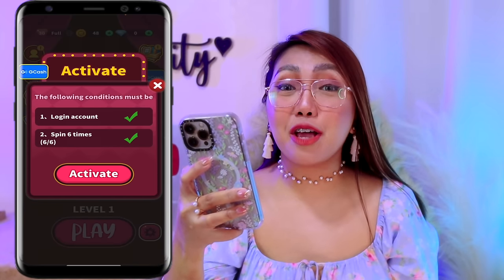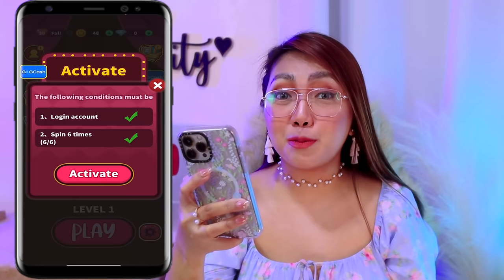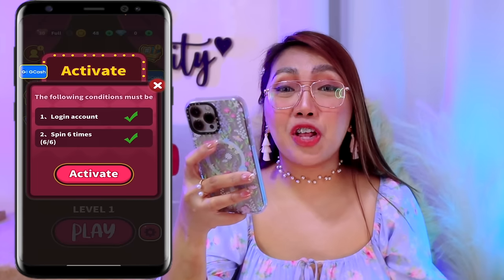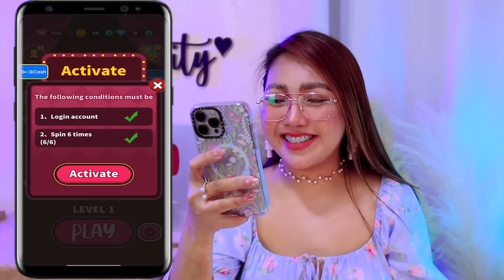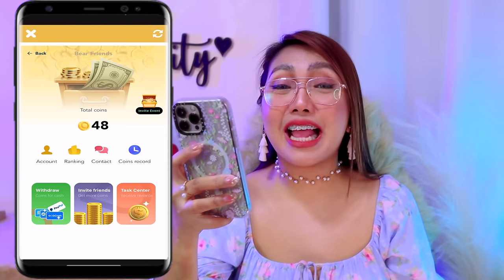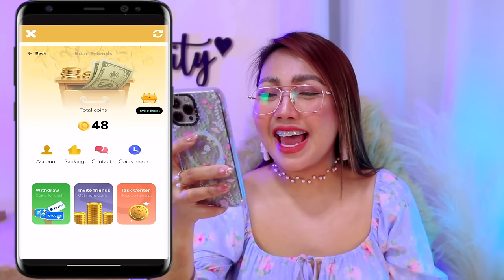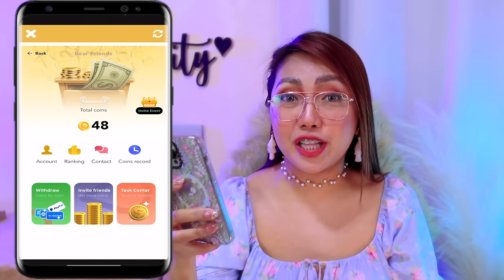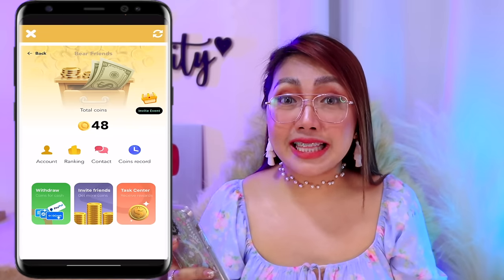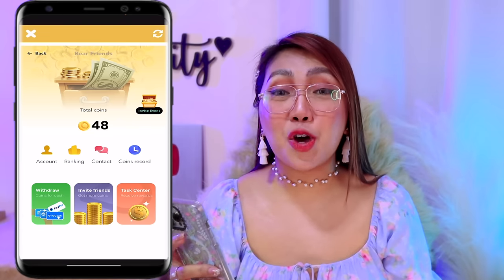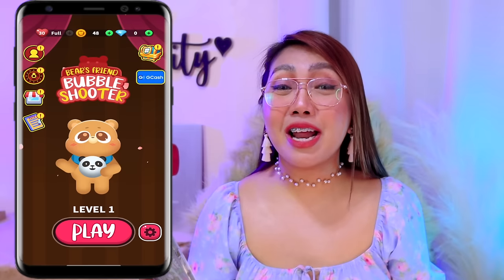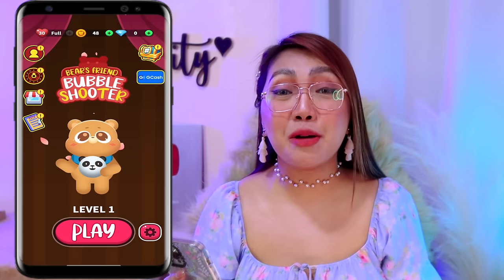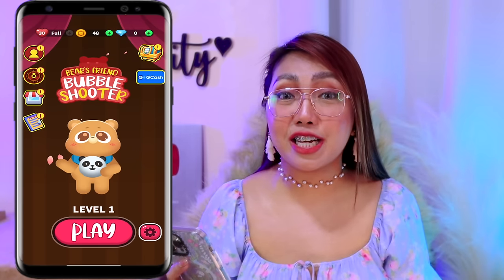So pwede na nga po tayong mag-activate ng withdrawal option natin dito. Para nga magawa yun, select na po natin itong activate button. So ito nga mga classmates, activated na nga po siya. At kung makikita nyo, pwede na nga po tayong makapag-withdraw dito. Mamaya, ipapakita ko nga po sa inyo kung paano yan. So now, alamin nga po muna natin dito kung paano ba tayo makakapag-cash out ng malaking GCash money.